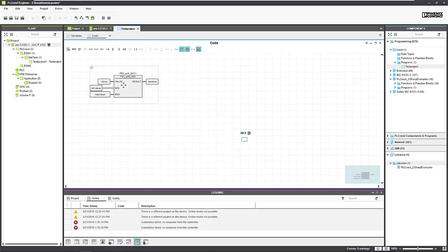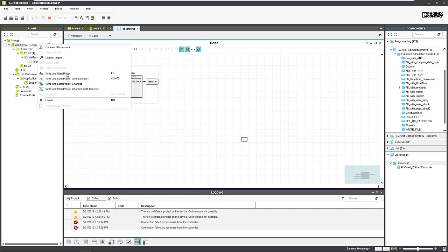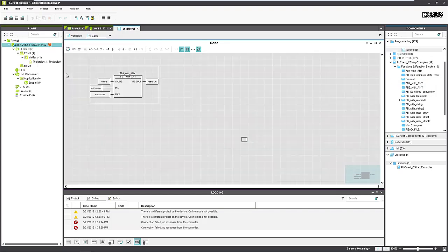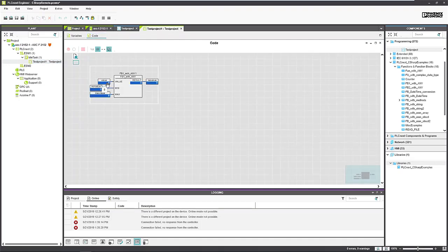I imported the function block FB1 with any, which is coming from the C-Sharp library, and imported it into an application. In fact it only limits some values — min and max value. You can download now the application to the PLC and you see that debug mode is active, and you can modify some values on the function block, for example those values here.